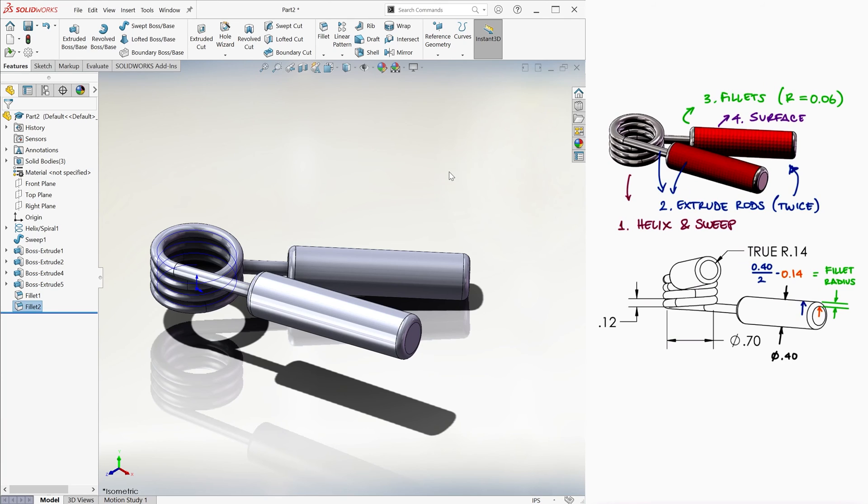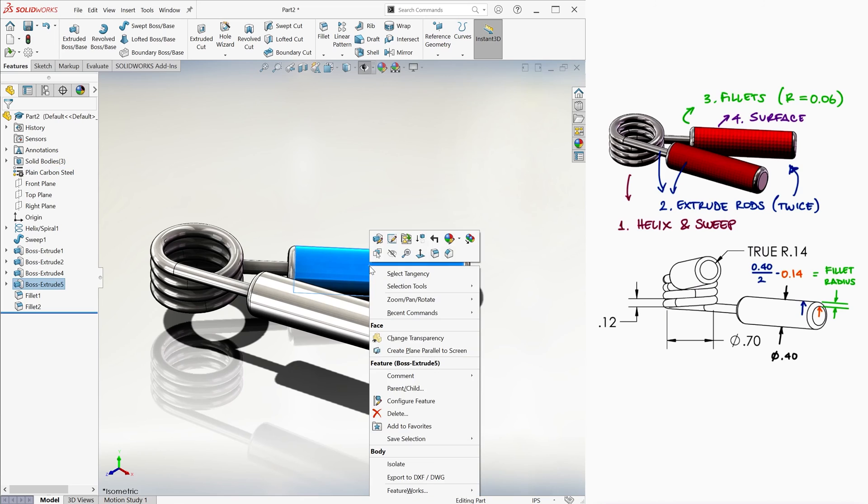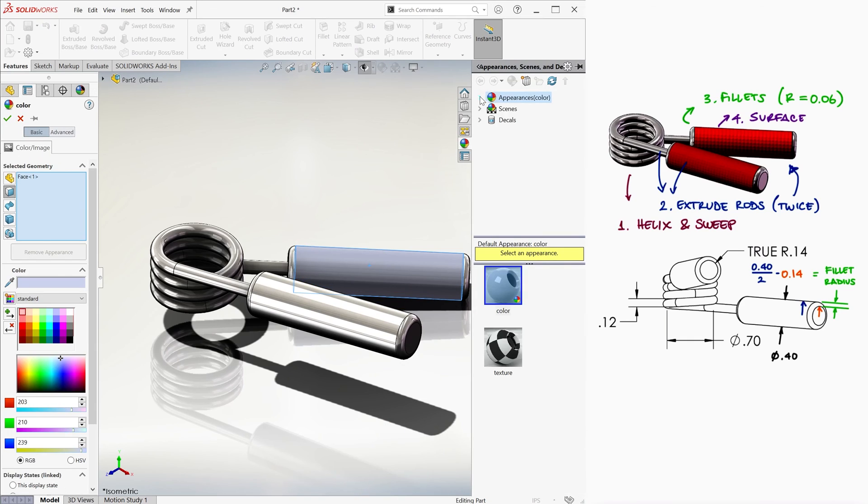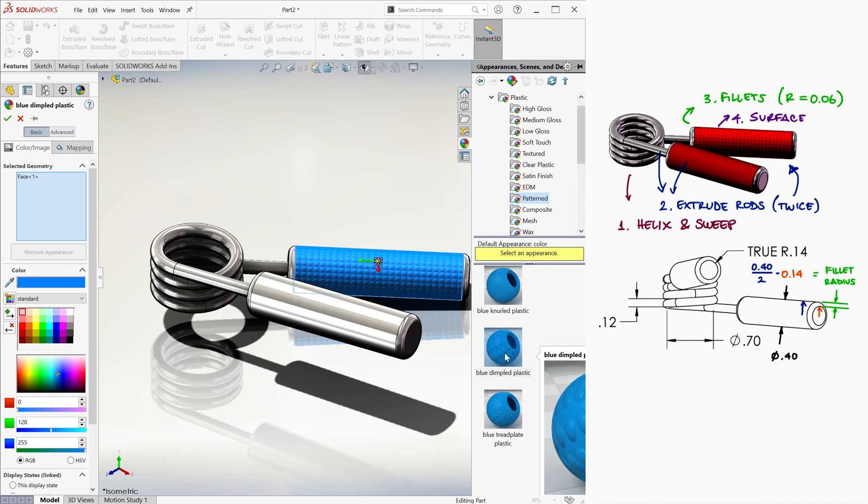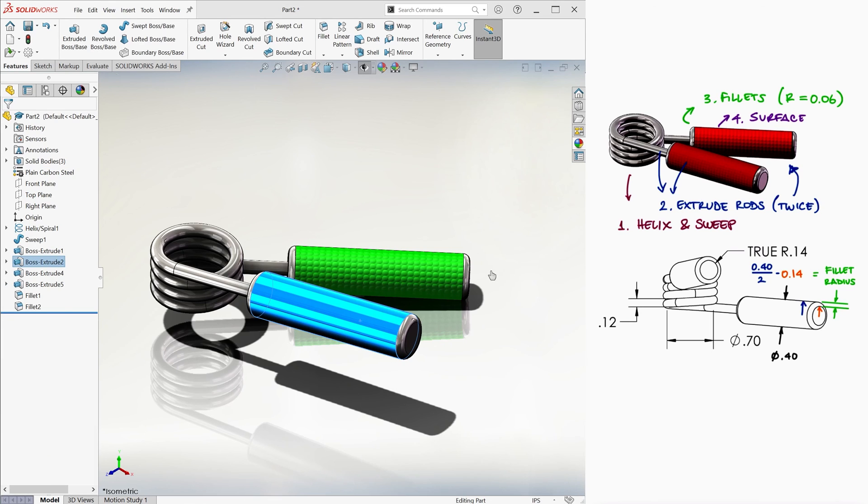We can assign it a plain carbon steel material, and we can right-click on the surface of one handle, select Edit Appearance of the face, and look for something that has the texture of the rubber that these grips usually have, including selecting its color. And we do the same for the other one.